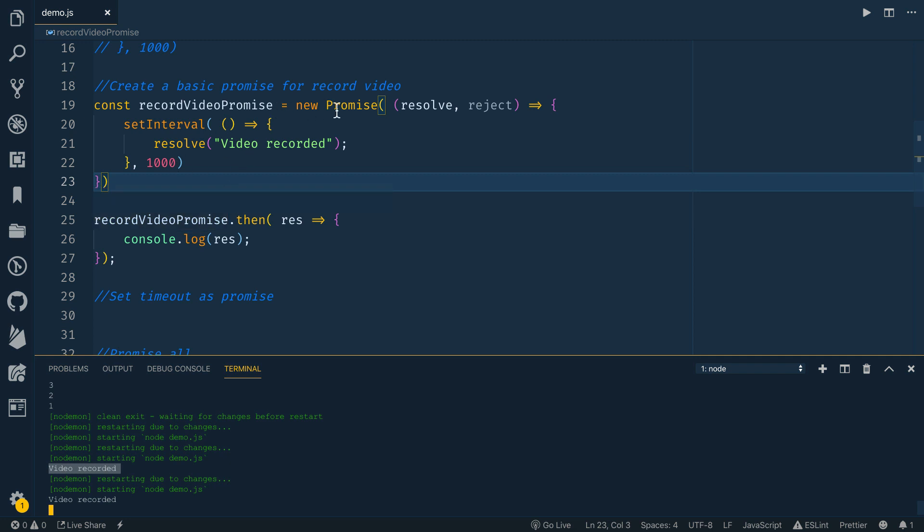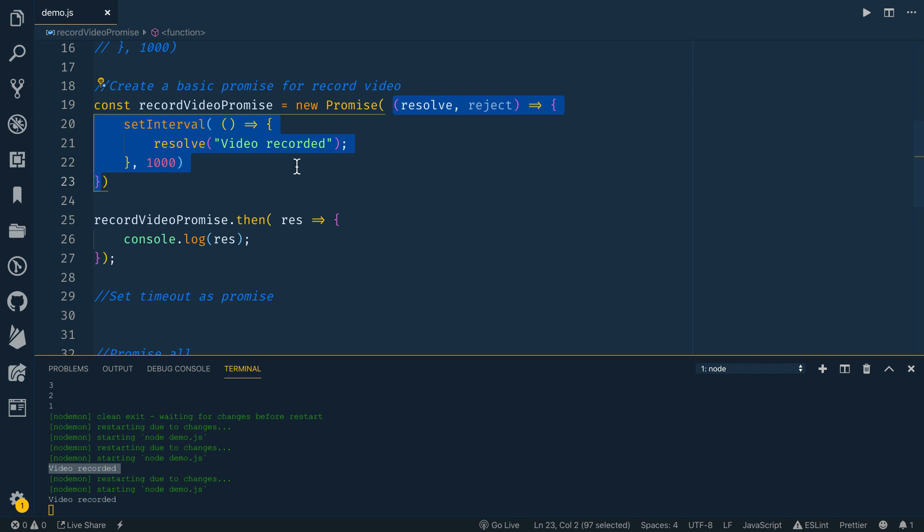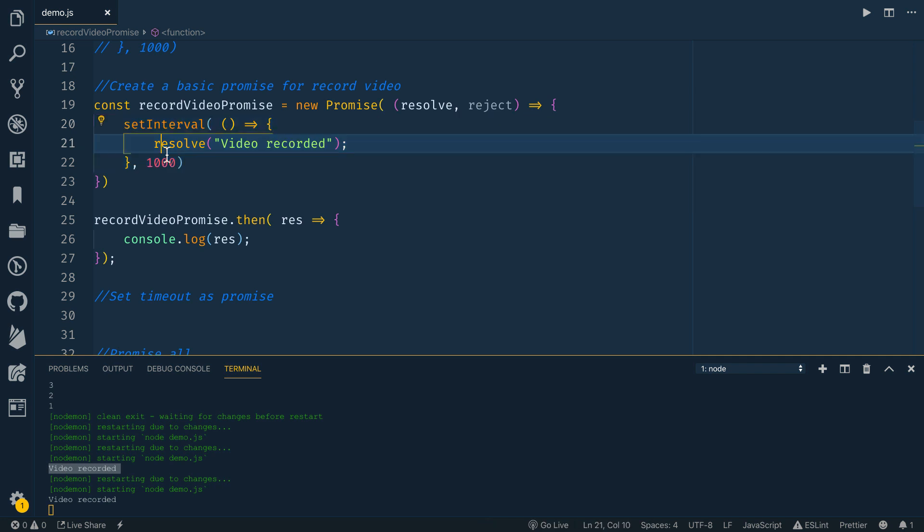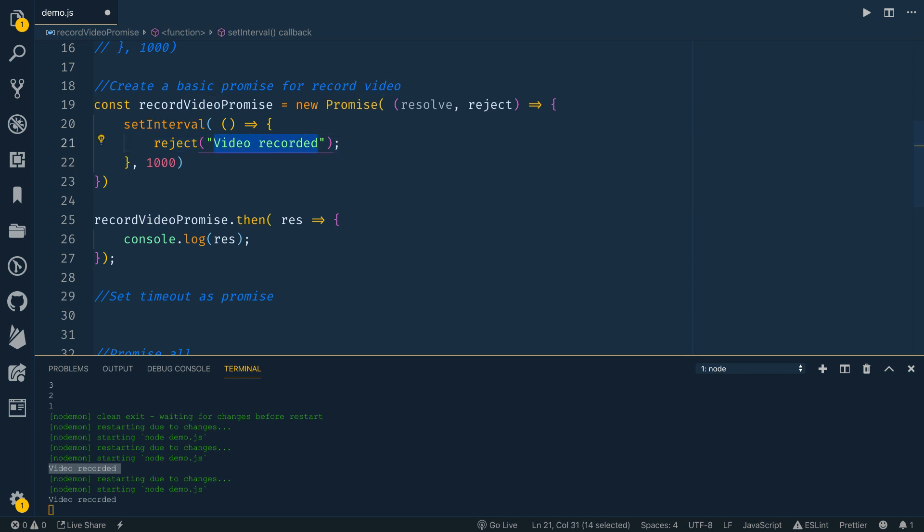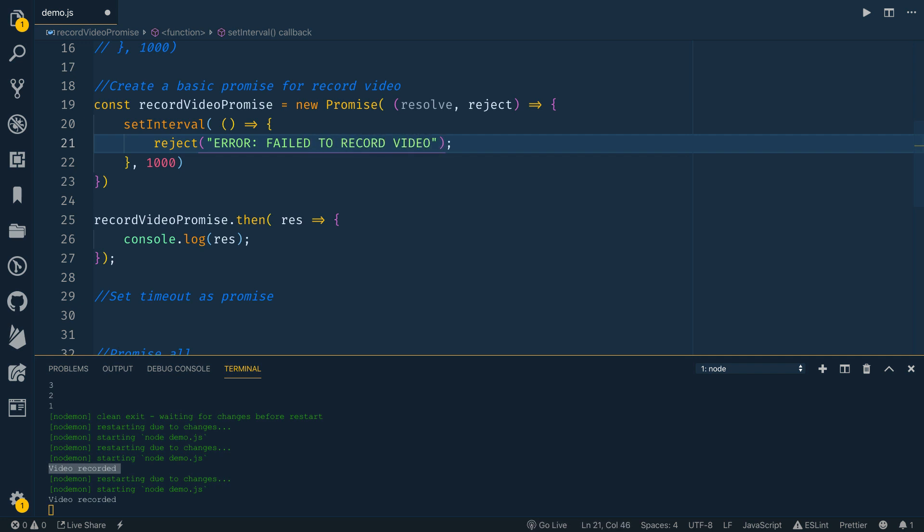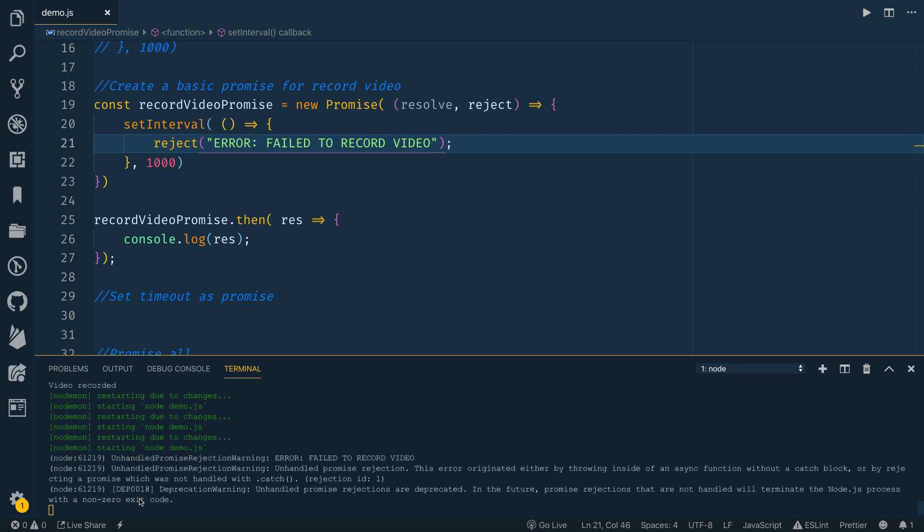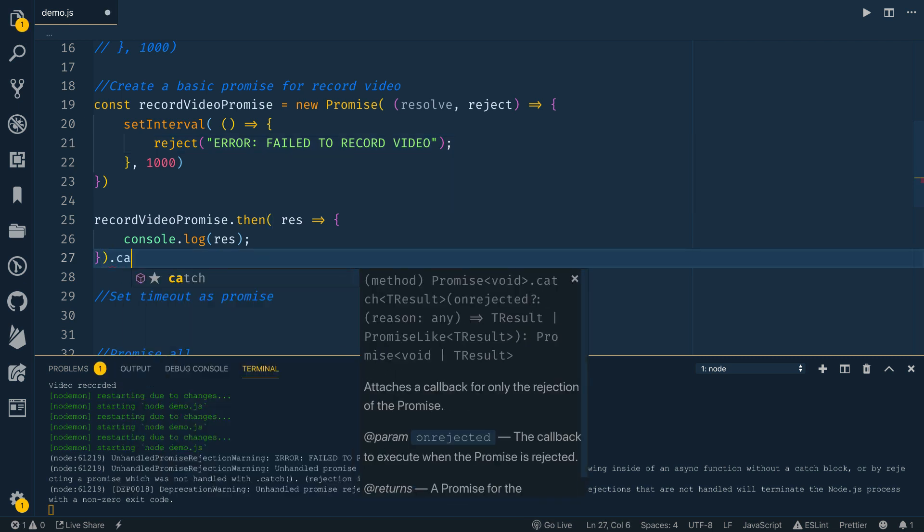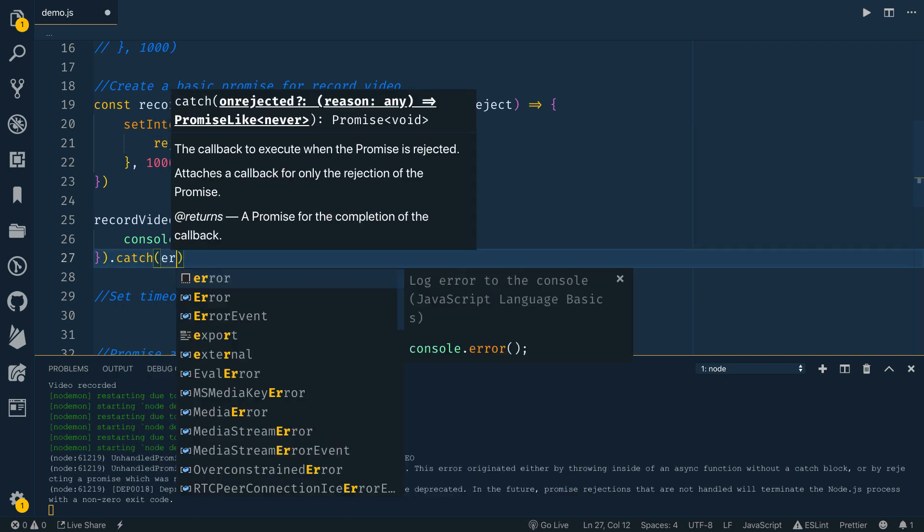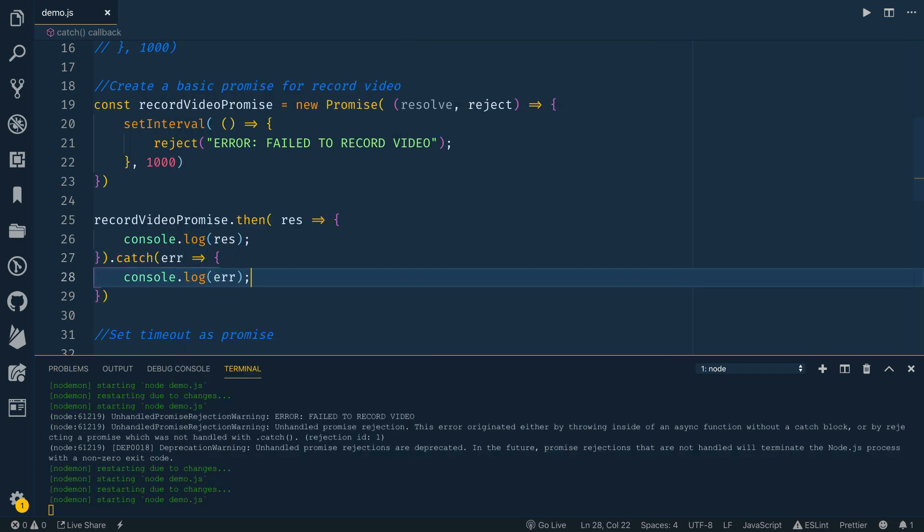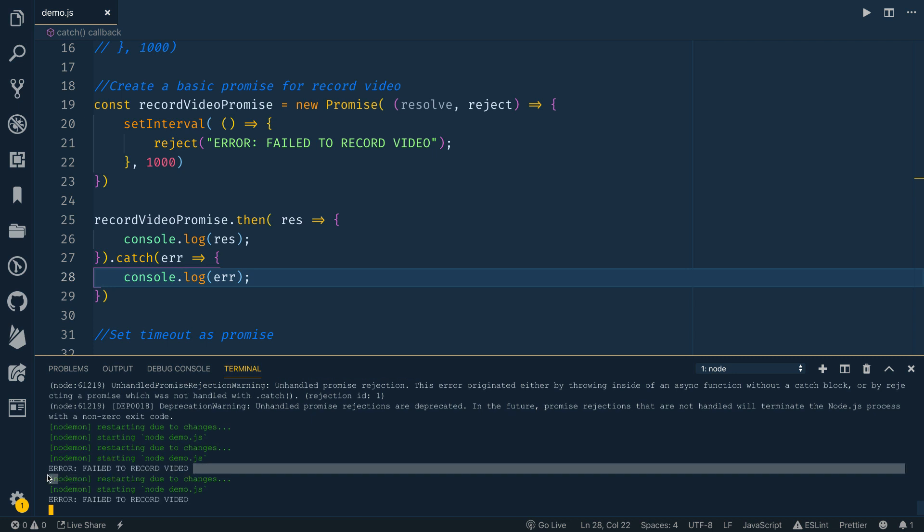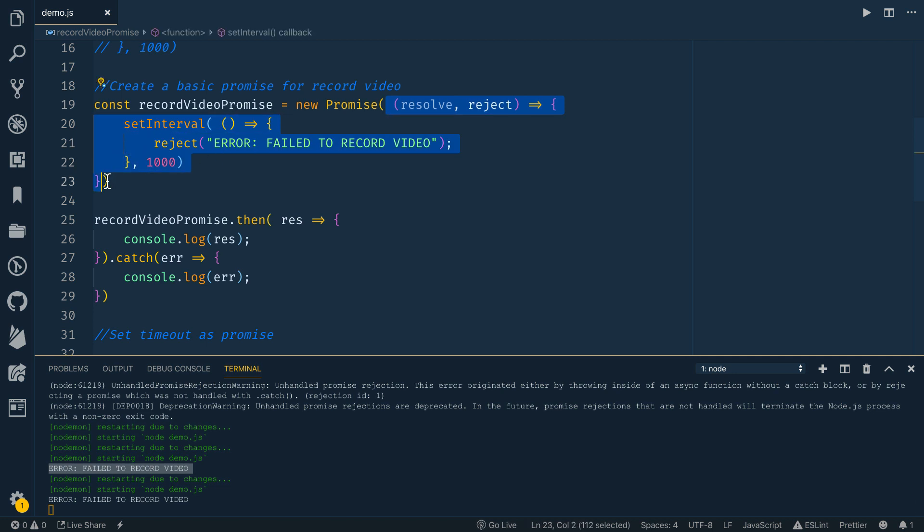In this case, I'm going to do a set interval just because we're using a callback function that waits a second. And then it's going to resolve with a message that says video recorded. So resolve is what you call when the stuff that you're doing inside of the promise is actually successful. So to then use this, I could go record video promise. And then we do dot then and dot then is how we track a successful response from this promise. So let's console log the response. Reject is what you call if something goes wrong. You could do a reject and say error, fail to record video. If we say this, notice that we don't get a message ourselves that prints out. We have to have a dot catch to catch any errors.